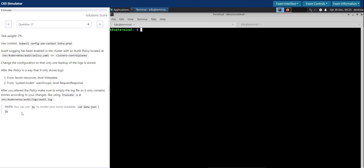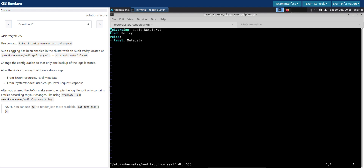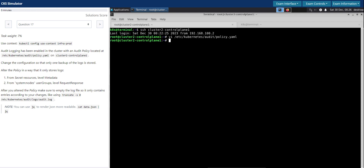There's a note recommending we can use JQ to parse or pretty-print the JSON. The audit policies — in this cluster, let's SSH to the control plane node and check the existing audit policy. The current audit policy is at the metadata level, which means it audits pretty much everything.